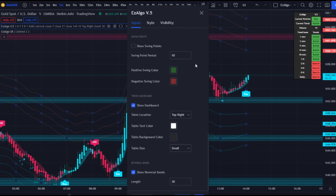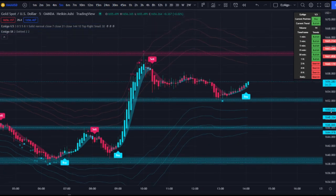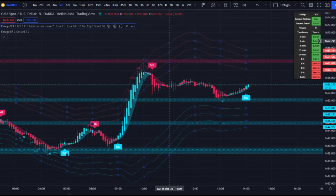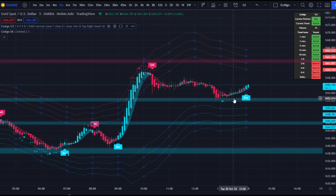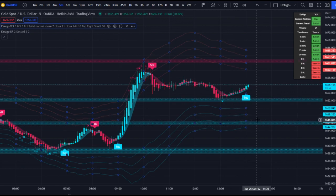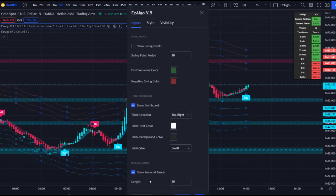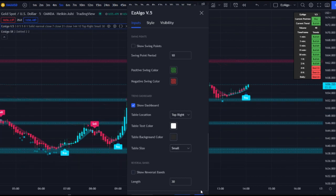Last but not least, we have the reversal bands. Keep the length at 30. We have the red bearish reversal bands up top and blue bullish reversal bands at the bottom — they act like Bollinger Bands but are actually based on Fibonacci values. You're not basing trades off the reversal bands exclusively, but when price comes to the lower reversal bands, you can look for long positions in confluence with other Easy Algo signals. For now, we can turn these off. If you like Bollinger Bands, definitely try out the reversal bands.